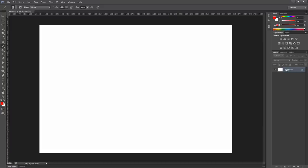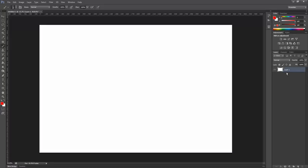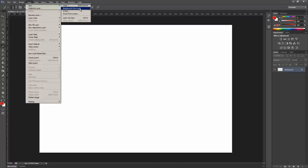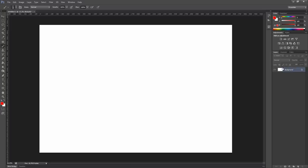You can see that we have a white background now in our document. In case you didn't start from a new document and you don't have a background like this, you can create it. You can create a background going to Layer, New, Background from Layer.